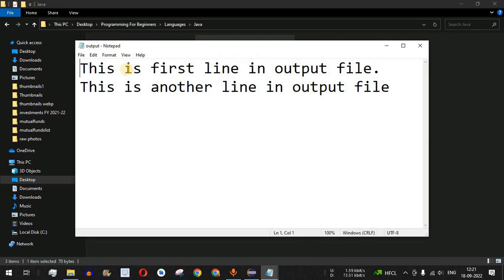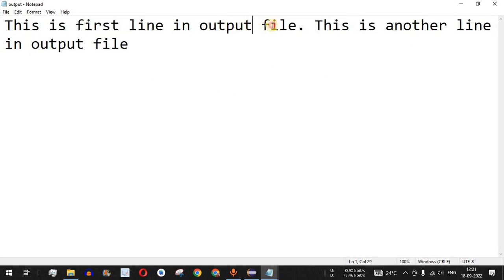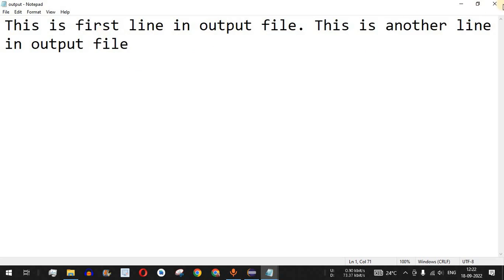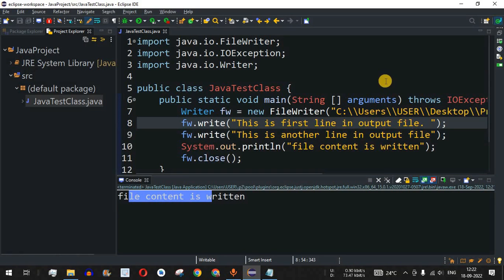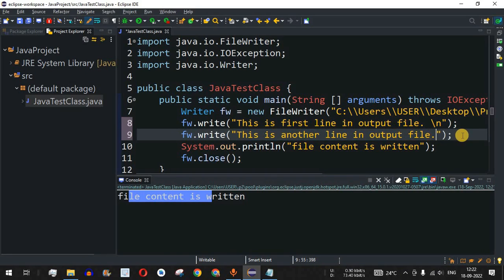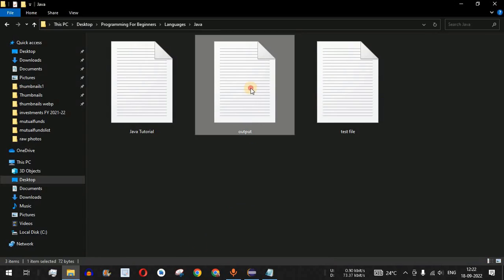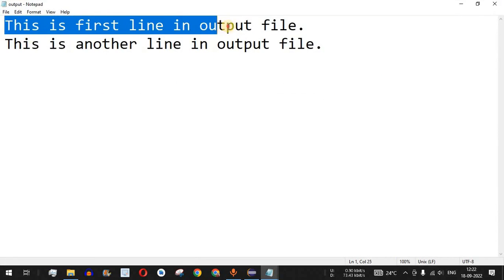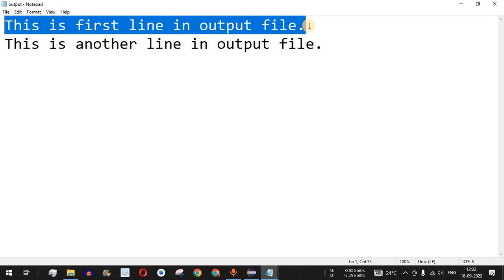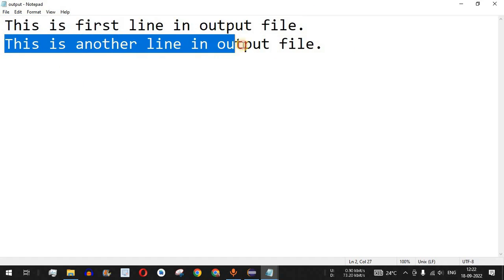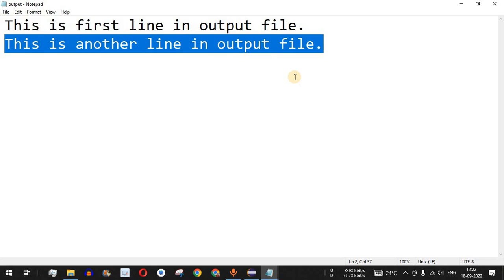Going to the directory, the second line is being continued right after the first line. If I maximize the Notepad file, you can see the second line follows immediately after the first. If we want the second line to be on the next line, we can provide a '\n' character at the end of the first write statement. When the control flow encounters '\n', it moves to the next line and the next content is printed there. Let me save and run the code again — as you can see, 'This is first line in output file' is on the first line, and 'This is another line in output file' is printed on the next line.